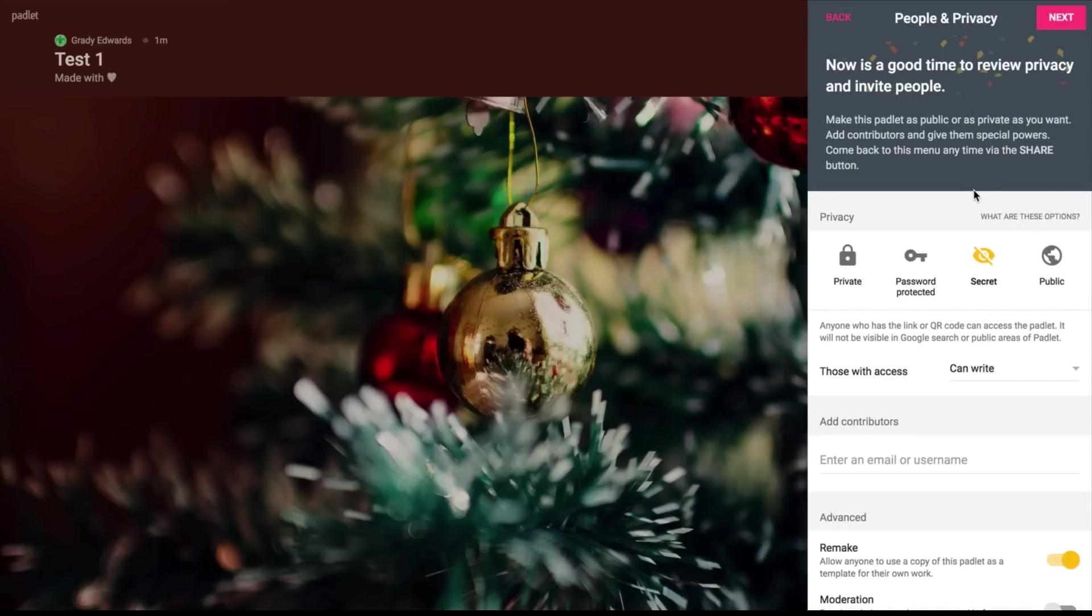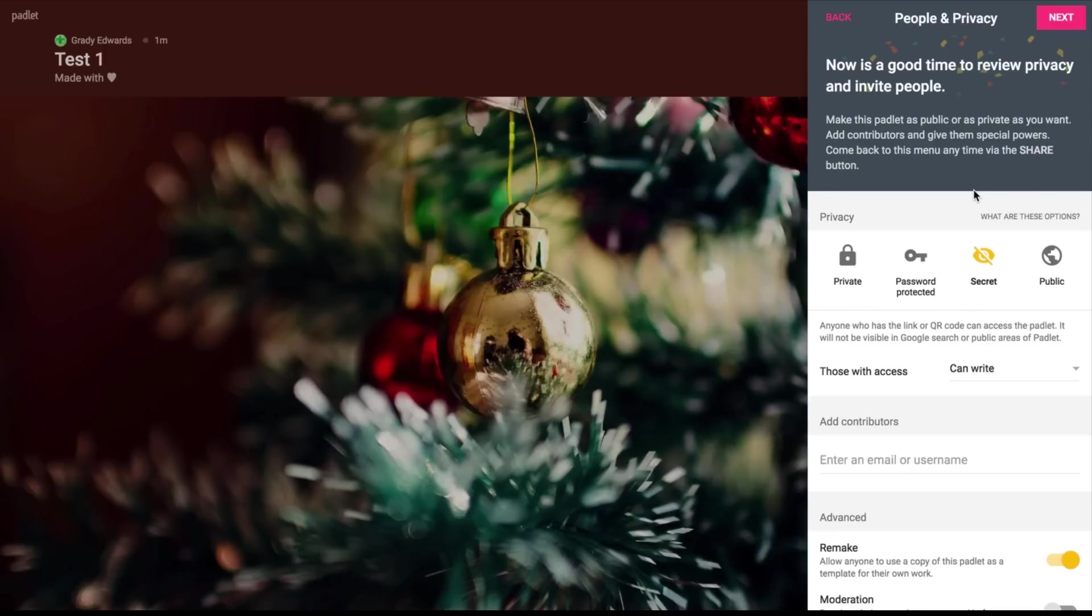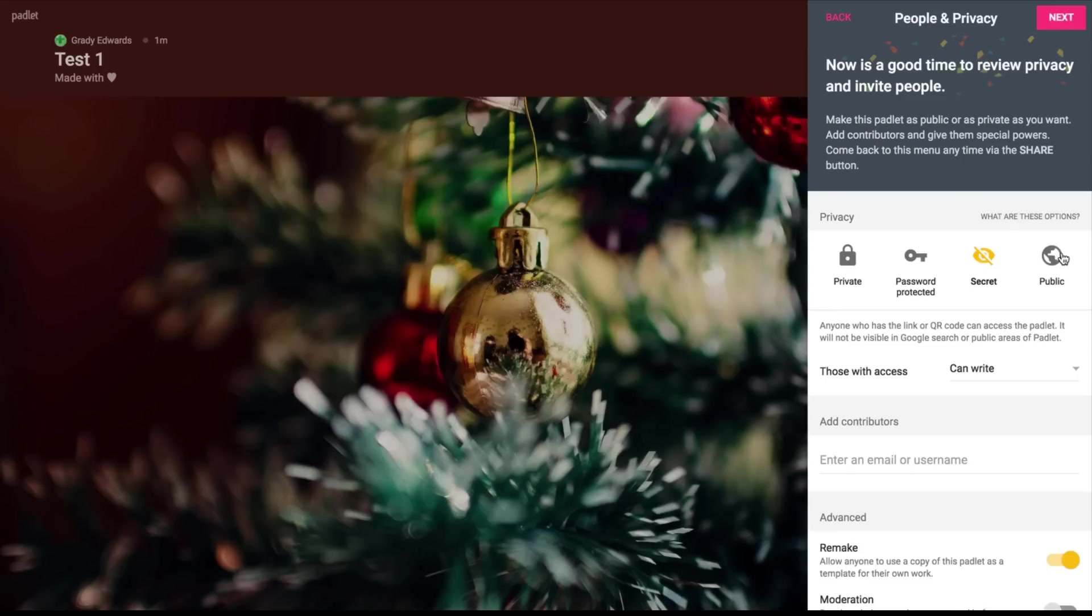Now this is pretty important because this is where you can determine who you want into your Padlet and what rights you want to give contributors to your Padlet. So you can make your Padlet private, password protected, secret which is pretty similar to like the unlisted feature in YouTube, or public. Now most of the time I just choose public because I don't believe there would be too many people going to check out Padlets. But if you're into security or you want to increase your security, definitely check out this private or password protected options.